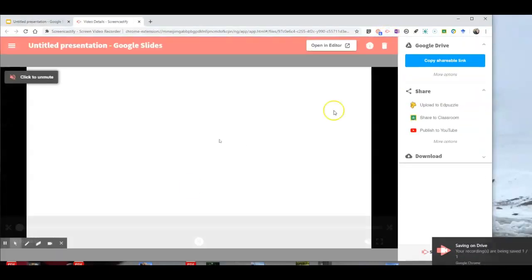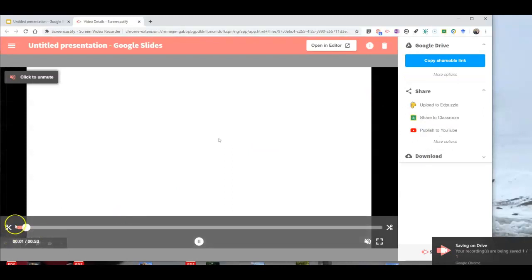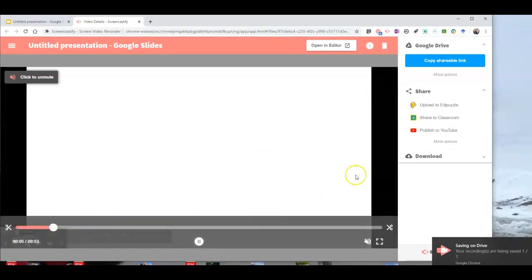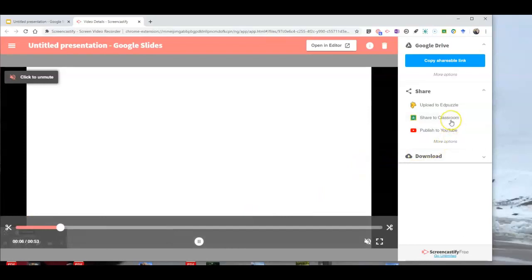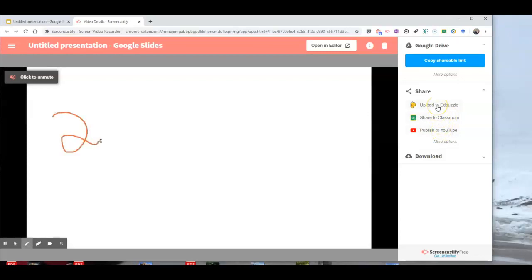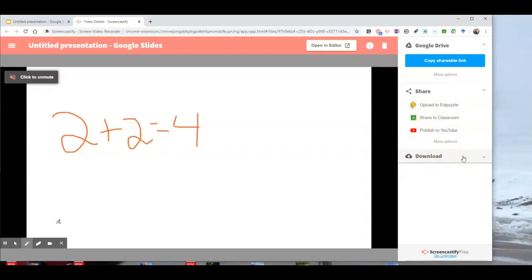Now that's going to save directly into my Google Drive. And I can also use the options for things like sharing it to Google Classroom, uploading it to YouTube or uploading it to my Edpuzzle account. And of course, I can hit the download button to save it as an MP4 on my computer.